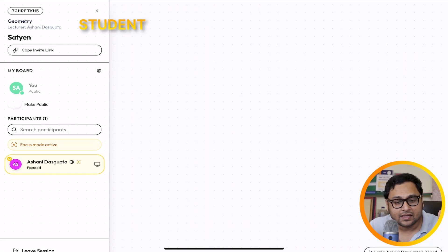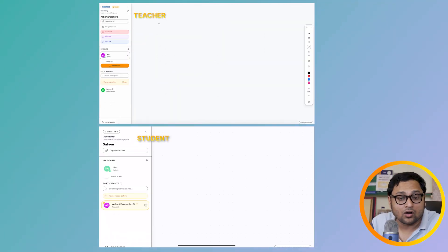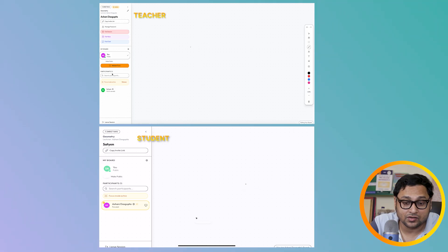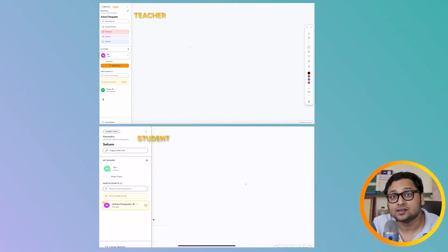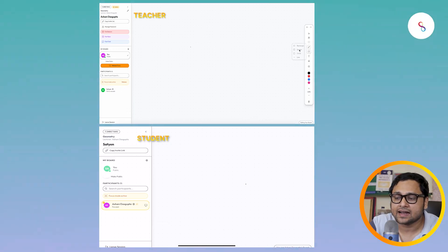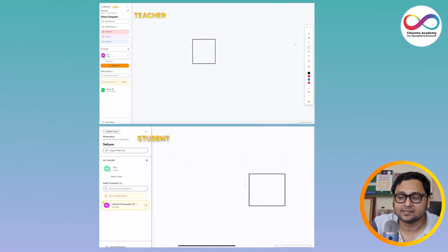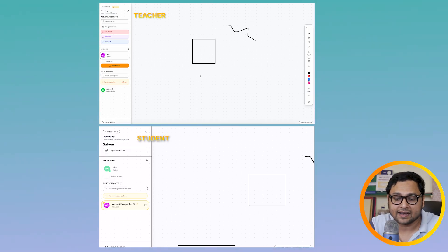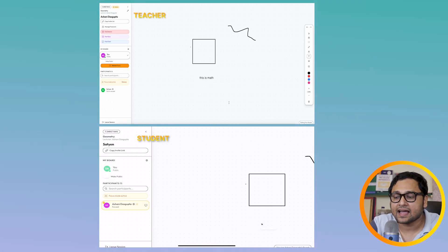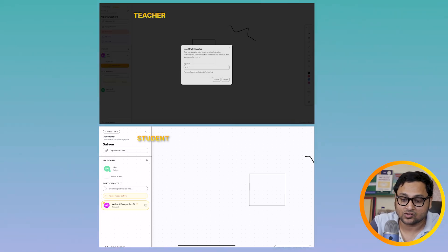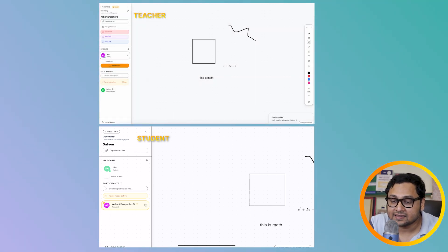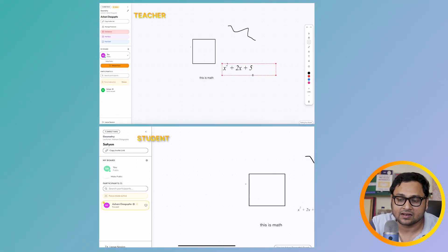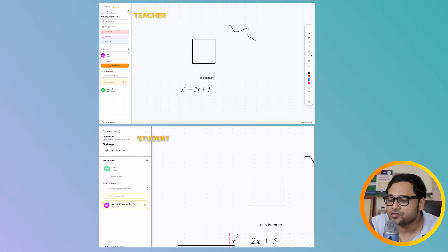Each user gets a board, so there are multiple boards in the room. Right now the faculty's board is in focus — you can see there is a focus mode. The faculty can do stuff on the board, write things, type in text, and type in a little bit of math — maybe X squared plus 2X plus 5. We can select an equation, select objects, and make them larger or smaller.